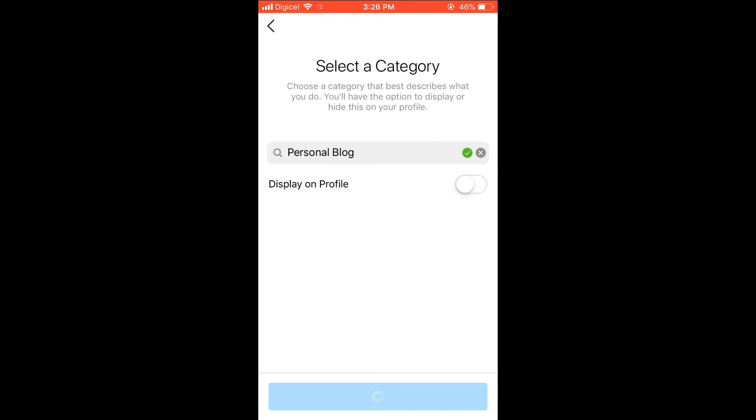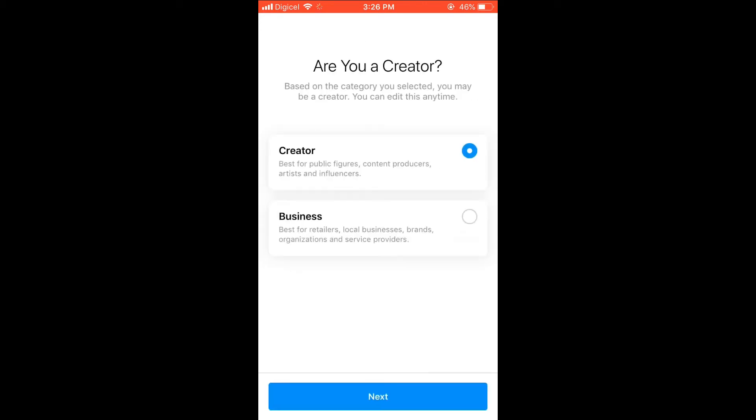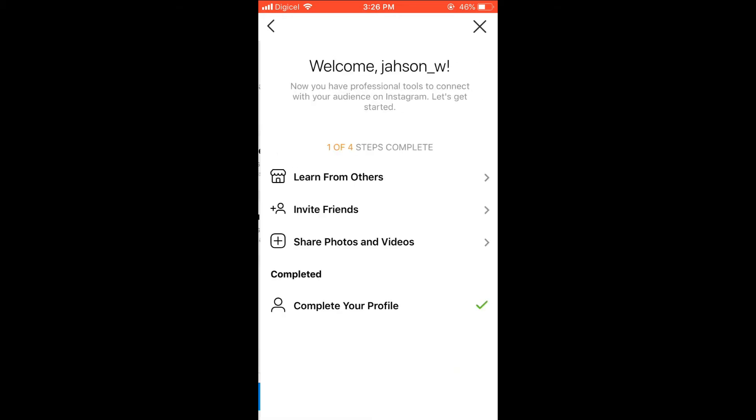Then press Done and give it a few seconds. You can select to be a Creator or a Business. I've selected Creator, then you'll press Next.